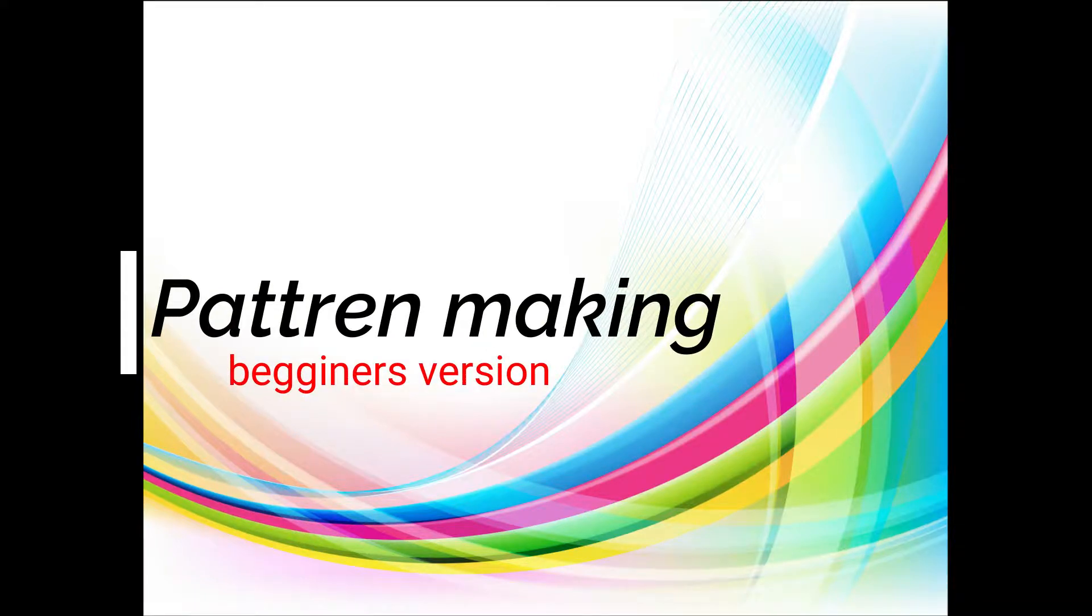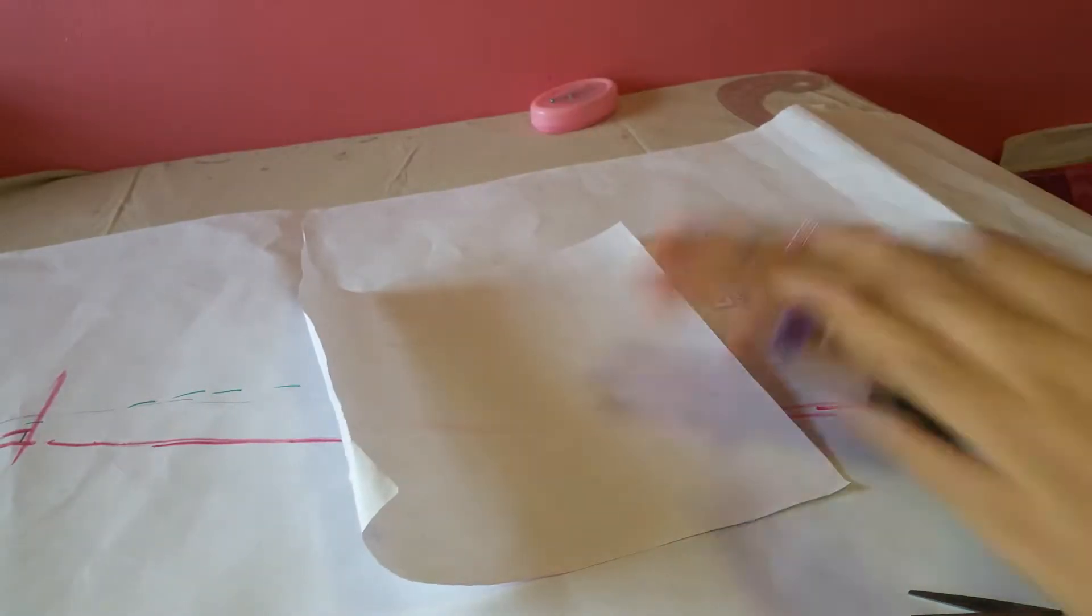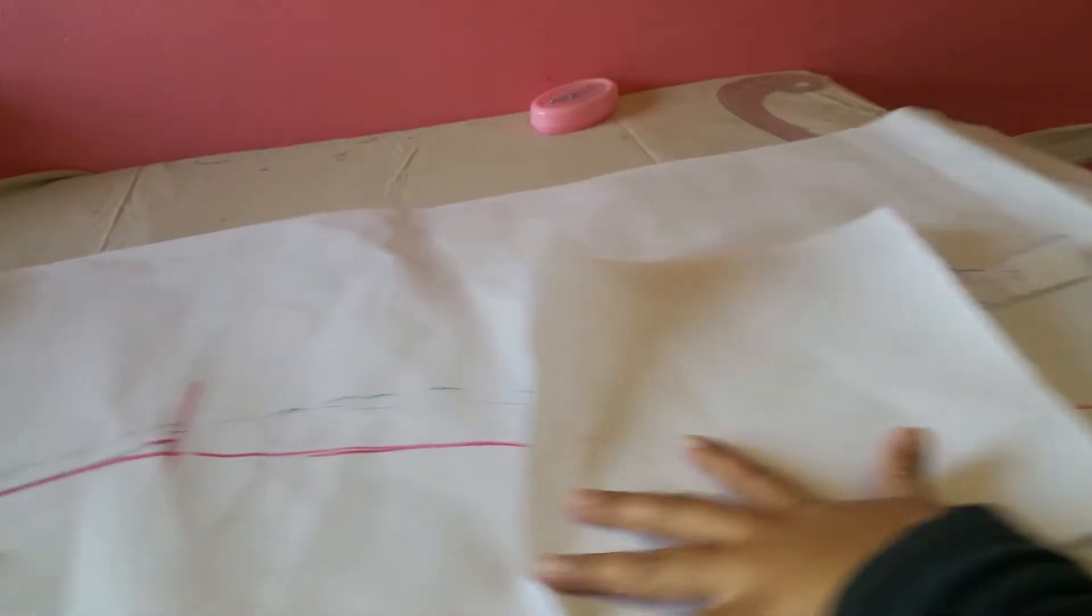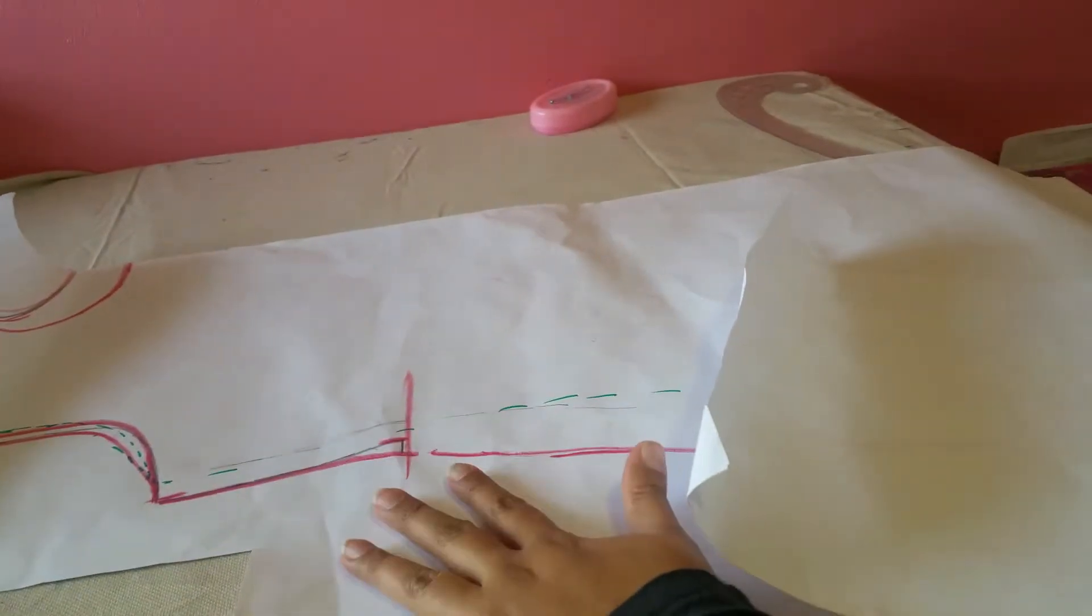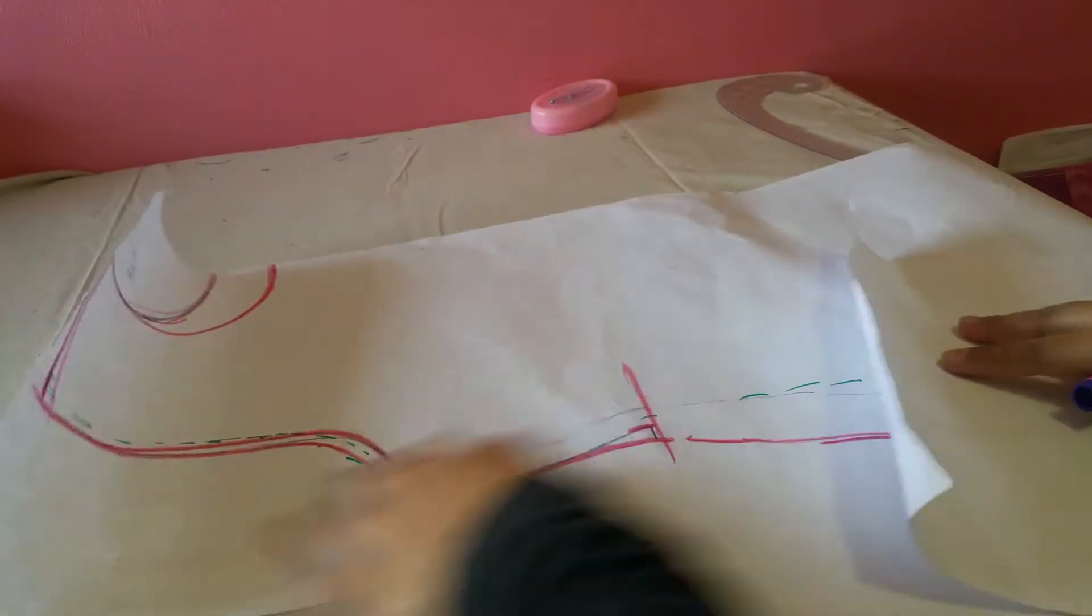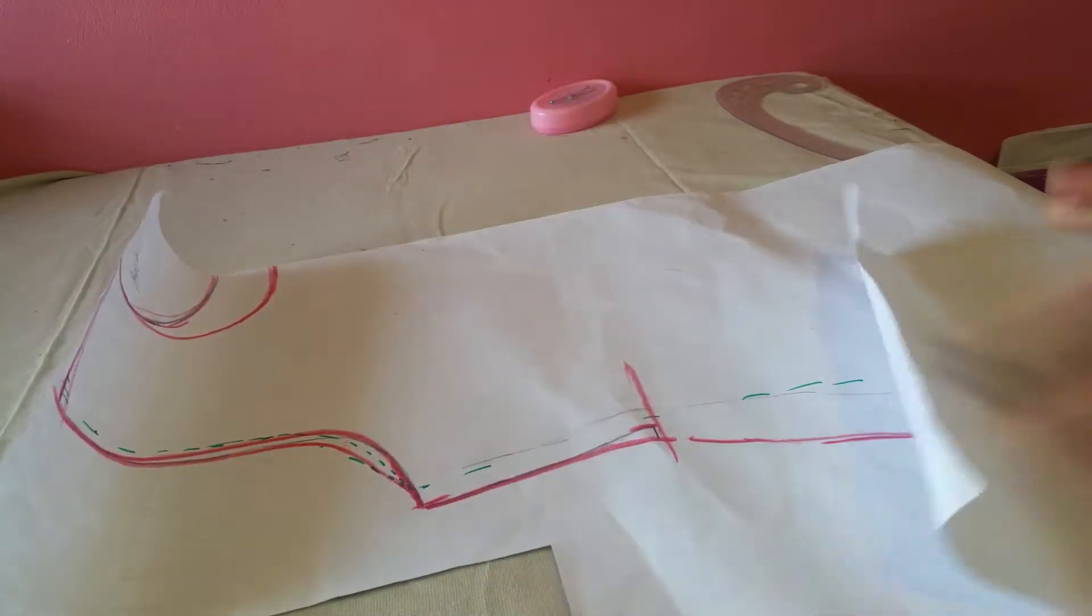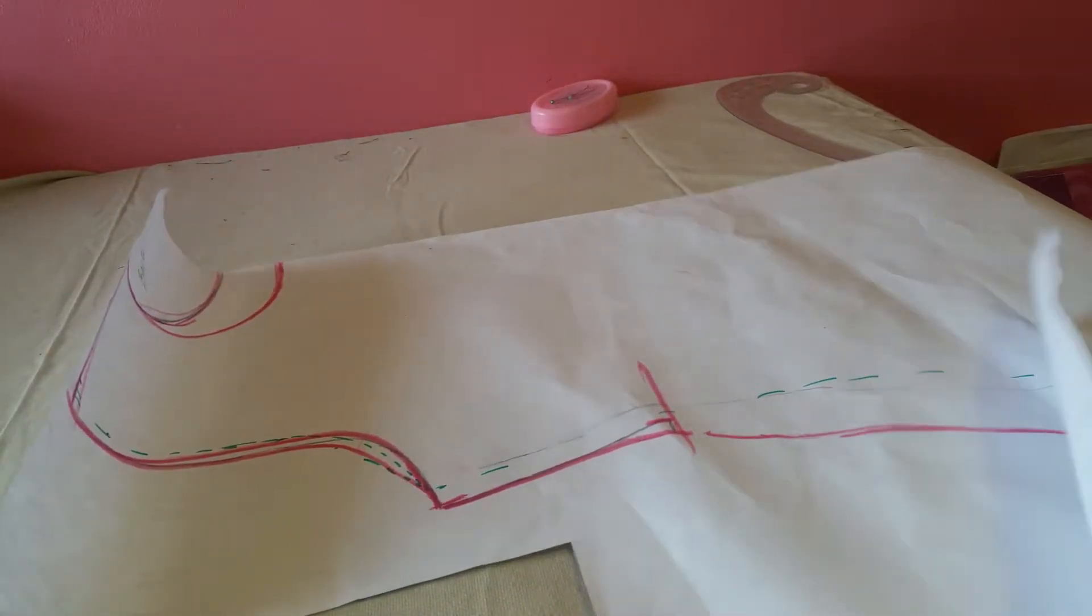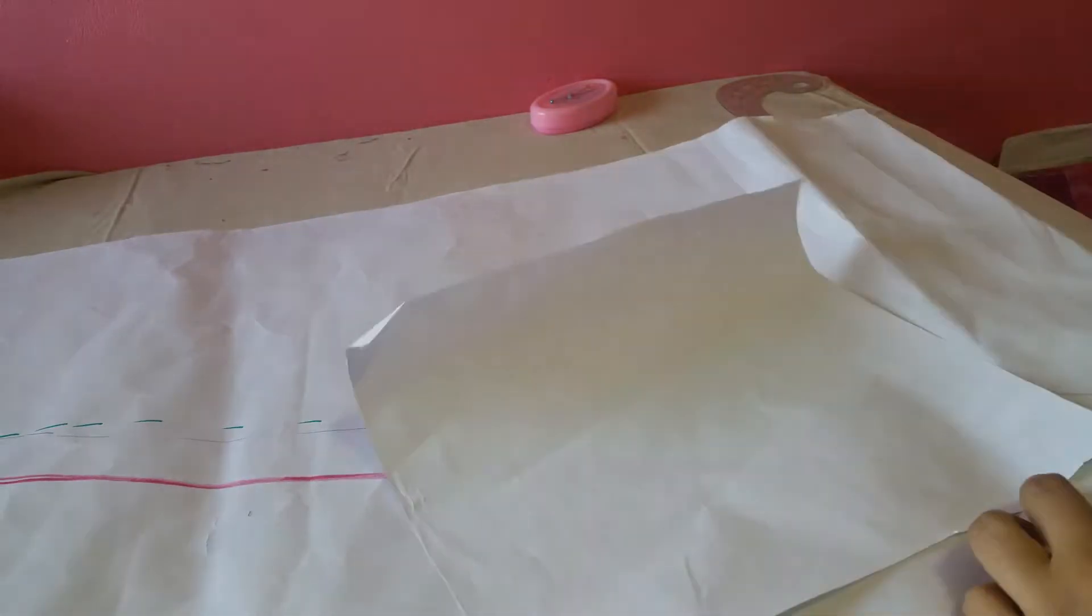Hi everyone, welcome back to Style Blender. Today we are going to make a pattern from an existing garment. It could be a top, kurti, or your old dress, or whatever garment you feel has a good fitting.